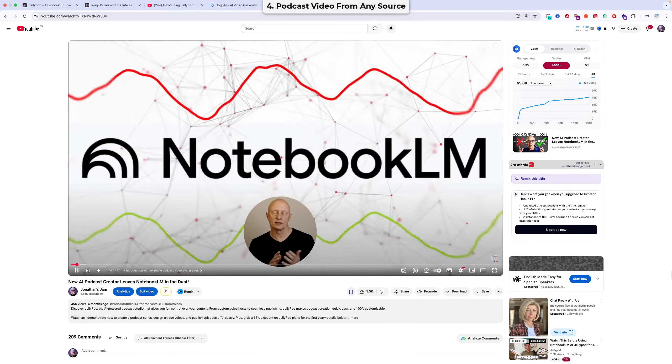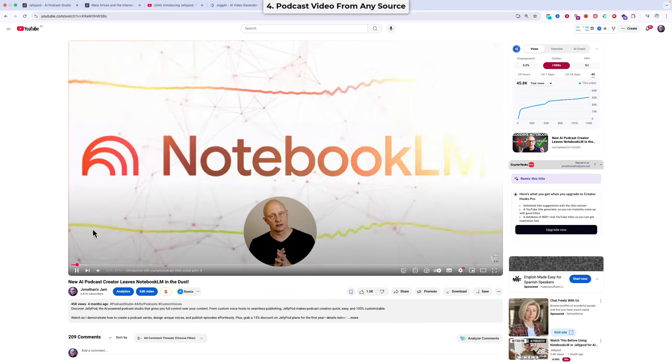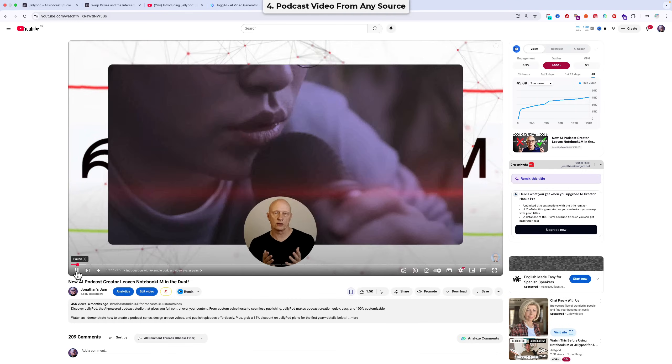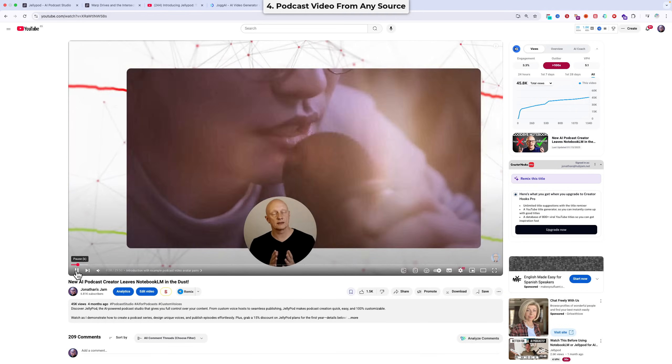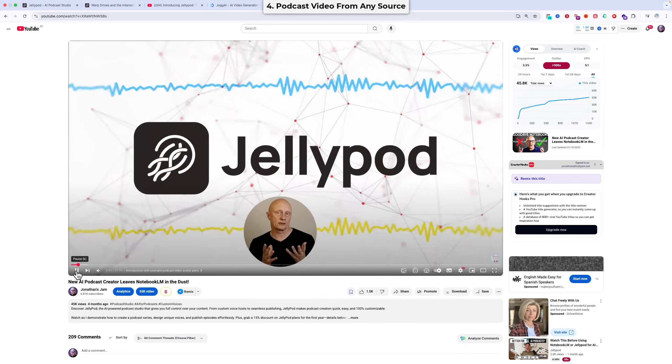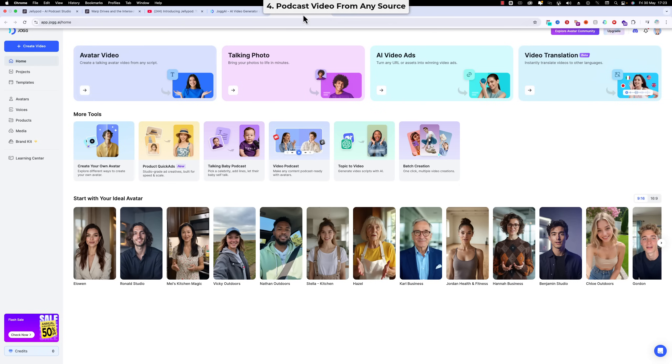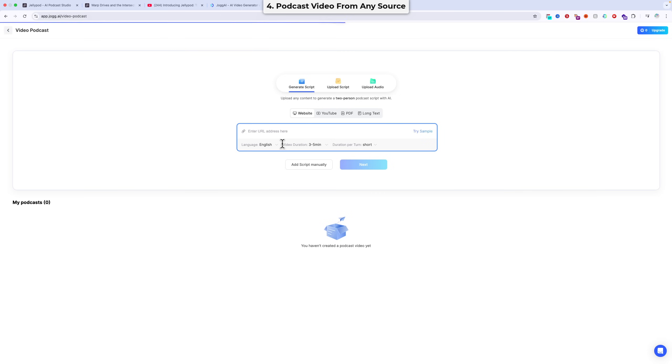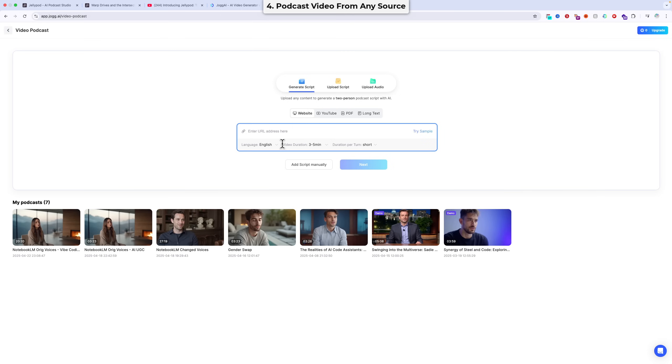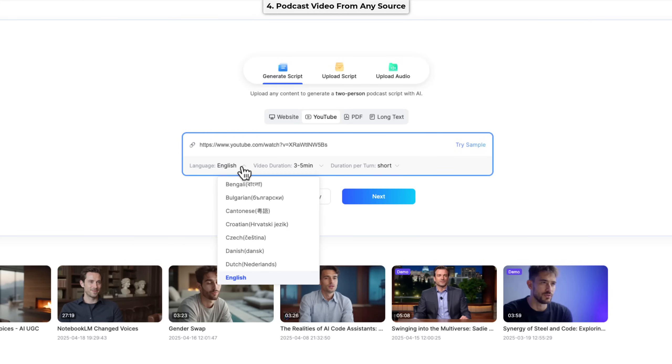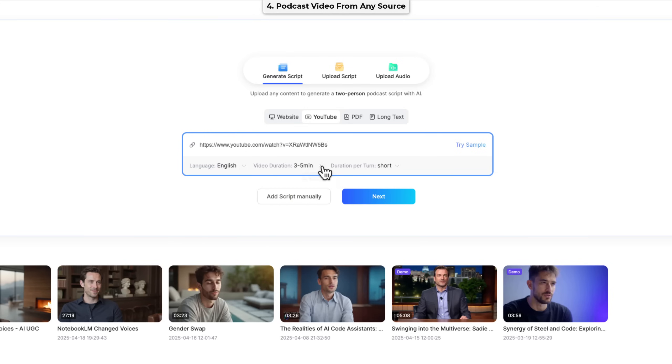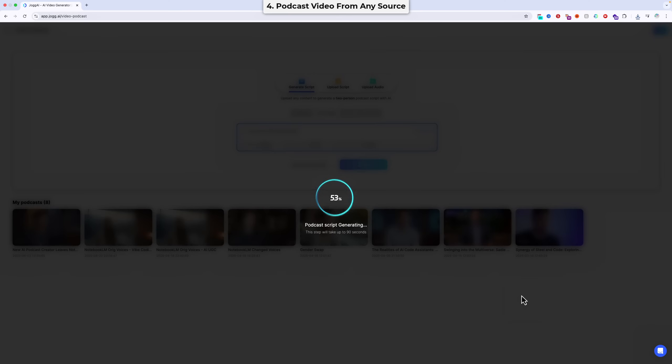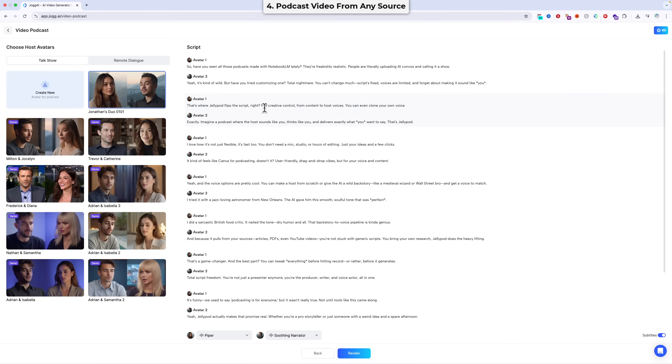Step 1. Prepare a source. I'm going to prepare this video of mine about JellyPod. That's where JellyPod steps in. Step 2. Go to Video Podcast in Jog AI, choose Generate Script, choose YouTube as the source type, and paste the link. Step 3. Choose Language, Video Duration, and Turn Duration. This is how long each speaker should talk for. Step 4. Click the Next button, and wait for the script to be generated.